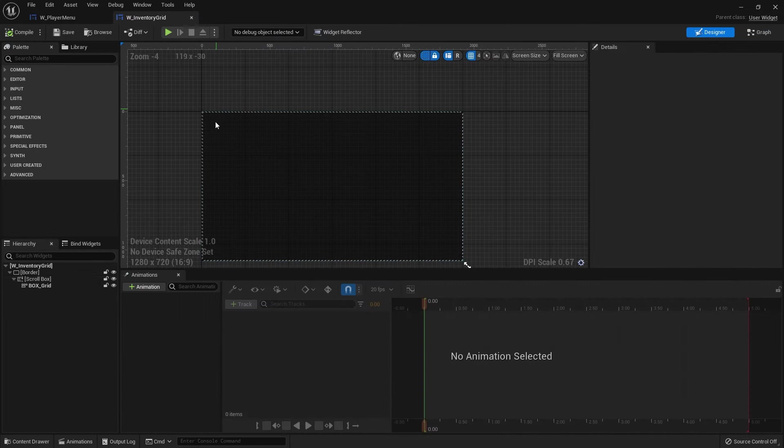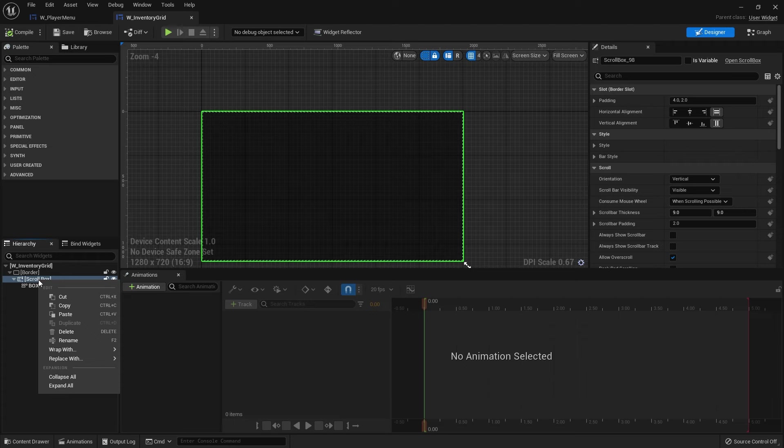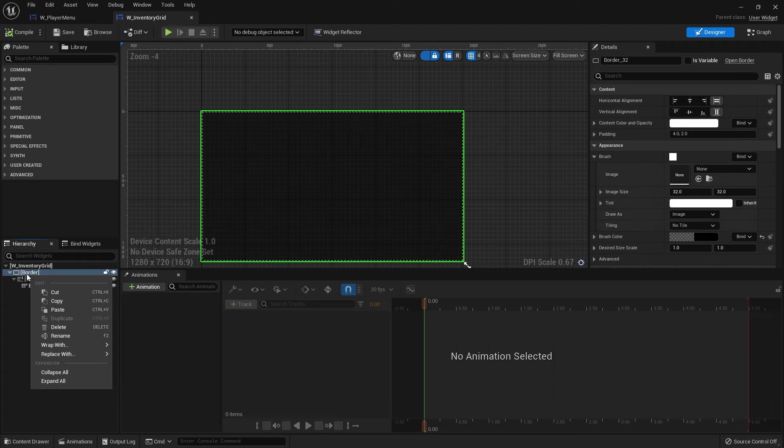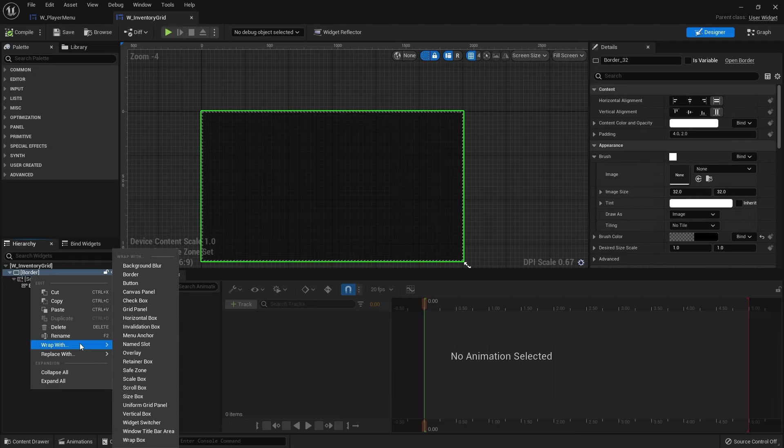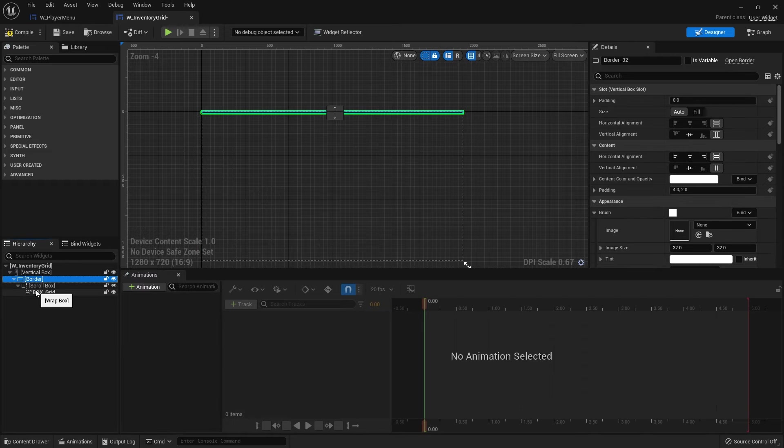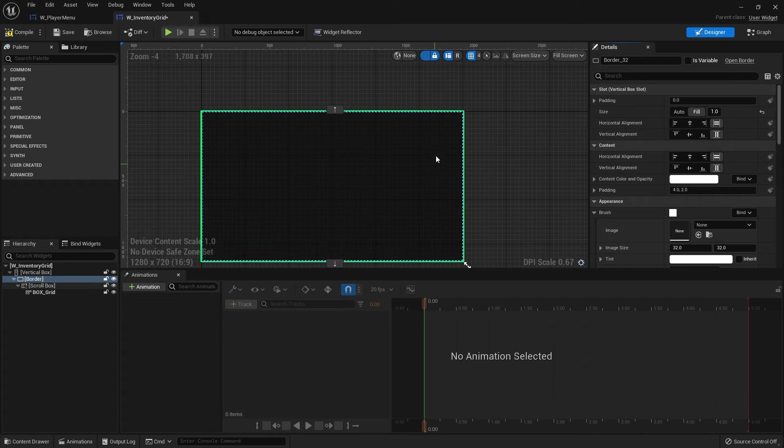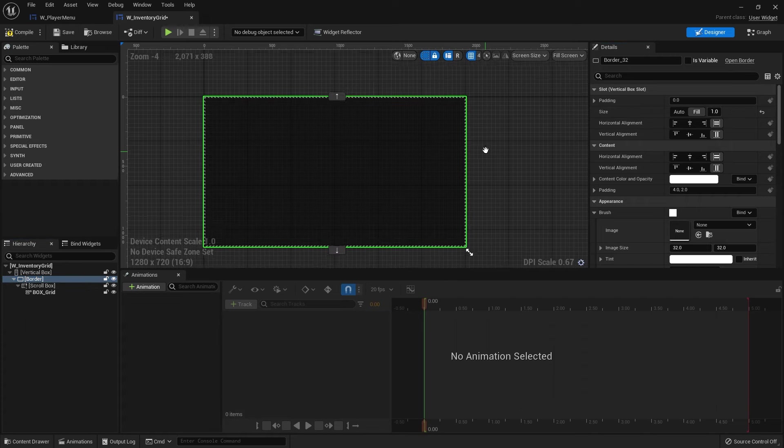Go back to our inventory grid. And in there, we're going to right click on our scroll box. Actually, we'll do it on the border. Right click on the border. Wrap with a vertical box. And the border, you want to set to fill. So go to the right hand side and fill it. And it should cover up the whole space again.